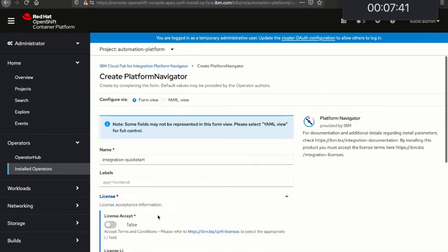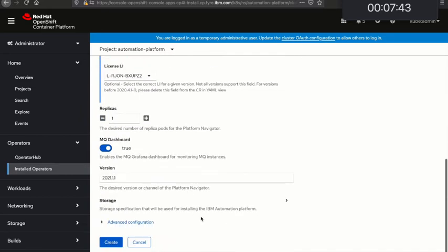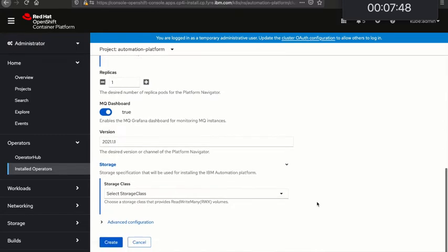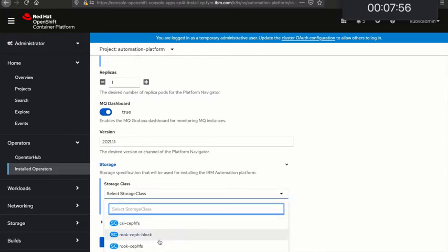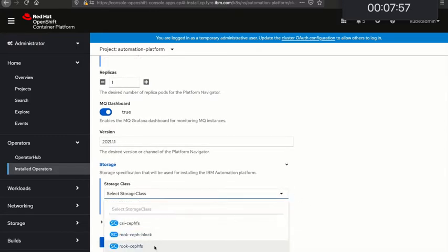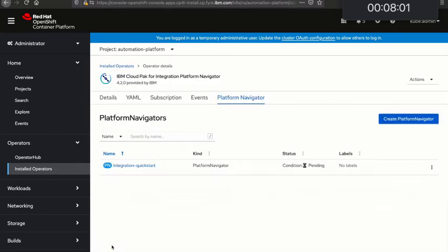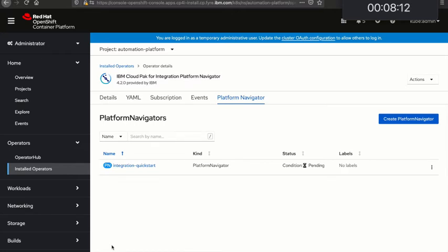I'm going to accept the license and then I'm going to give it a ReadWriteMany storage class. That's necessary for the landing page of the navigator. And there we go, that's all I need to do, so I'll just hit Create. Now this step is going to take maybe 30 minutes something like that. So rather than sit here and stare at the screen we'll cut the video there and I'll pick up when that condition switches green and becomes ready.